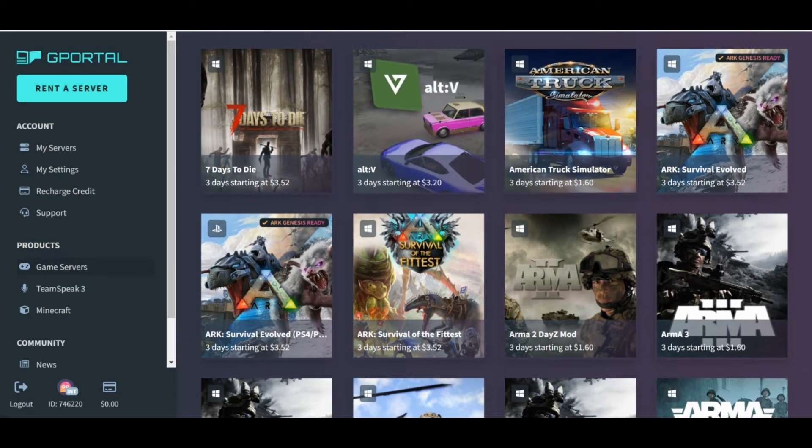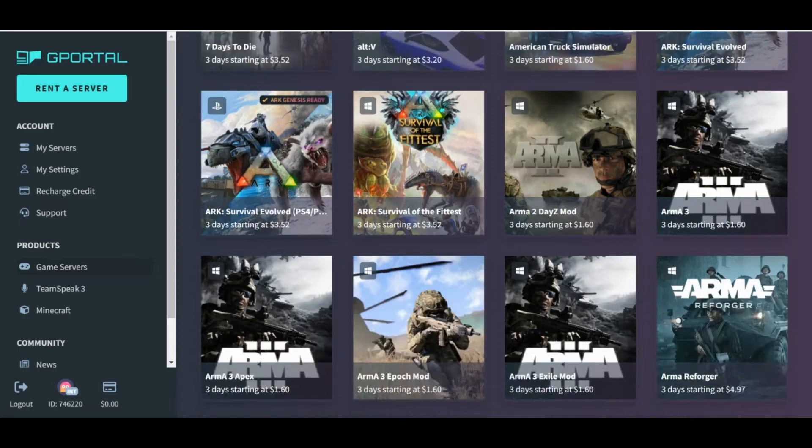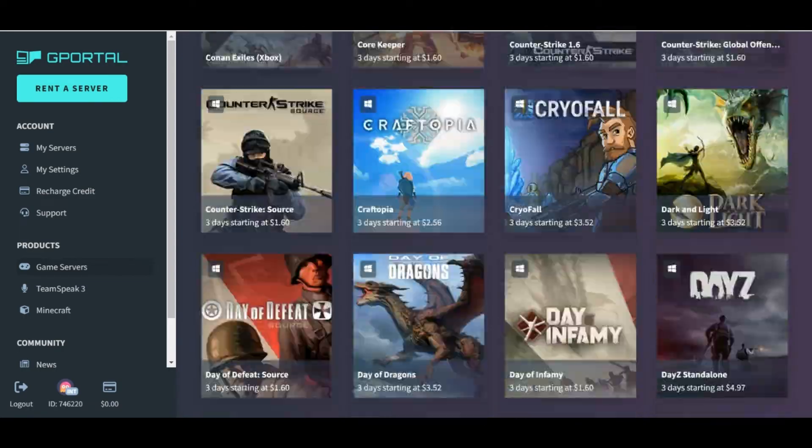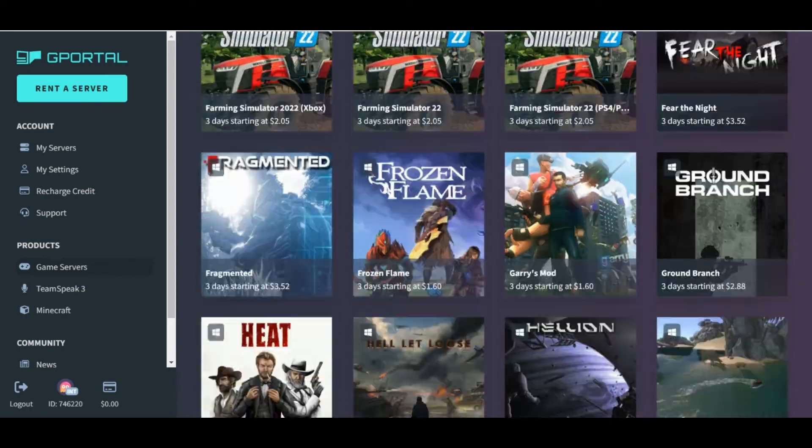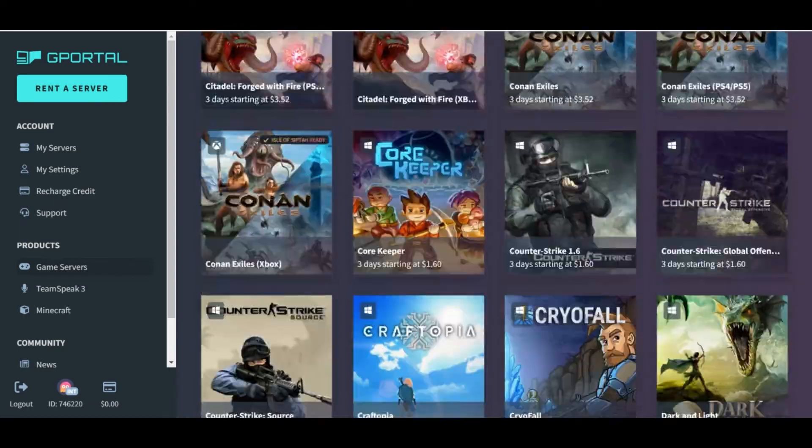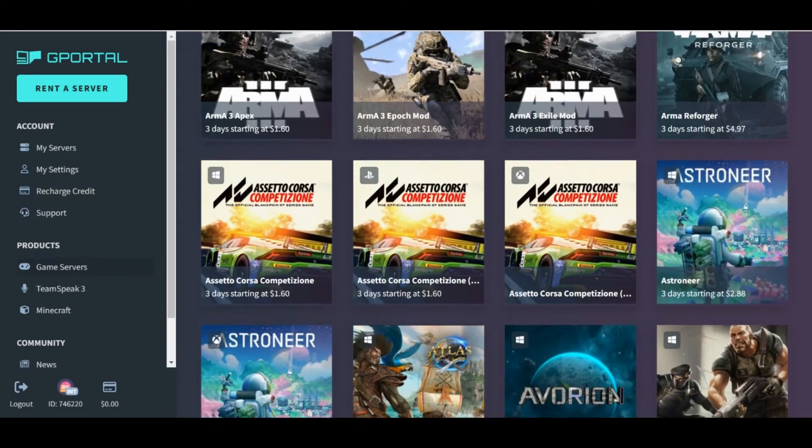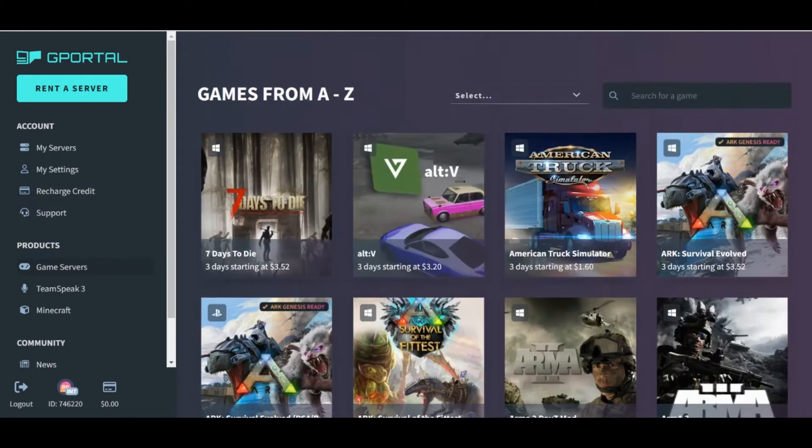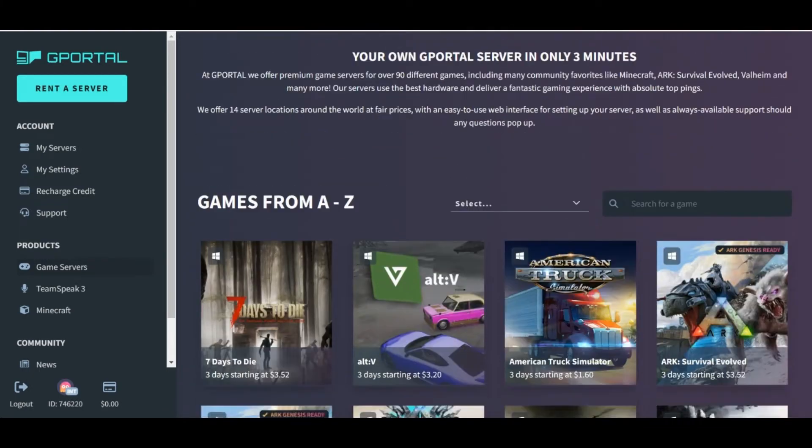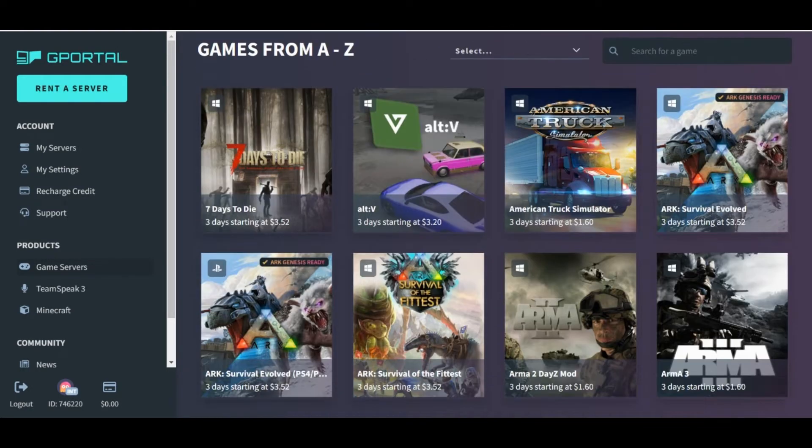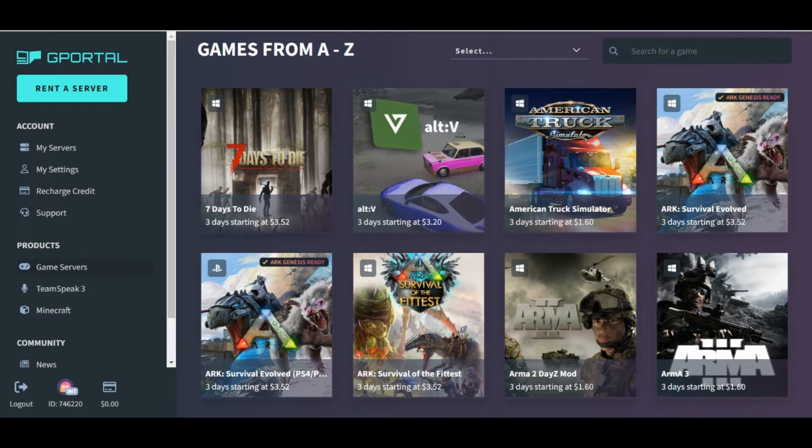On the Game Server page, you can scroll down to see a bunch of games listed, or simply search for your game if you don't see it. ARK is in the A's, so it's at the top, and we can see this clear as day.